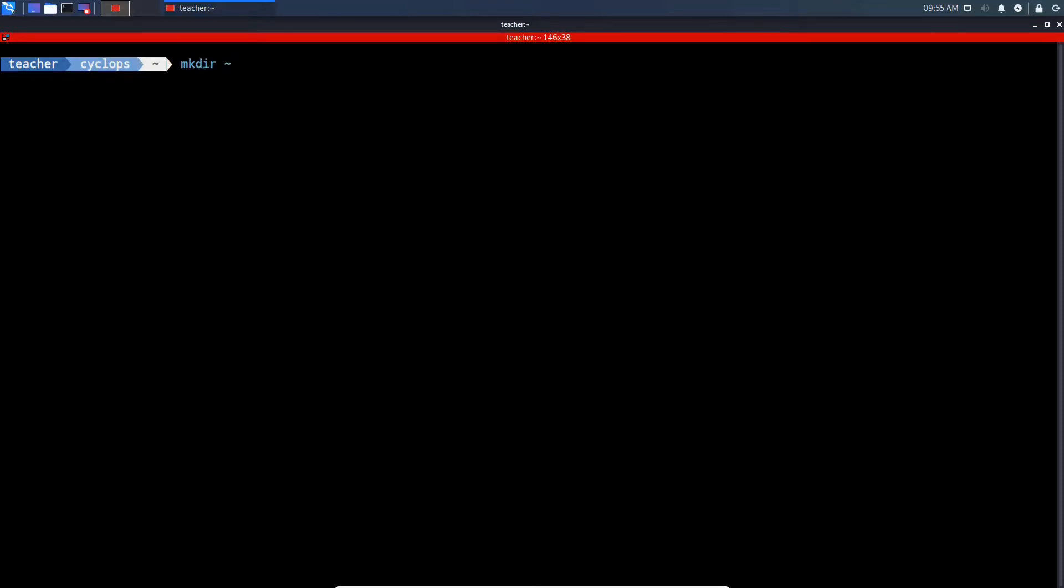Our first step is to make a directory called src, which is short for source. Now that we've got our directory created, we'll change into that directory using the cd command.